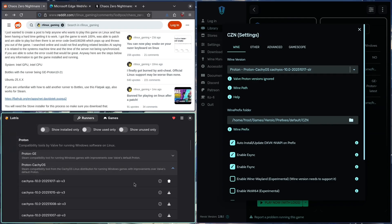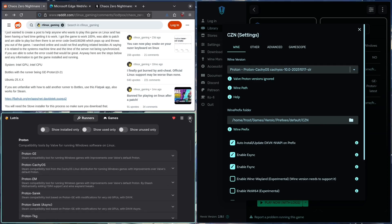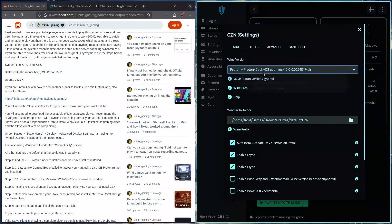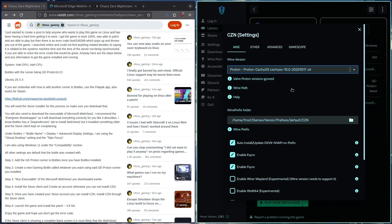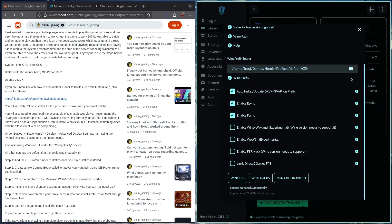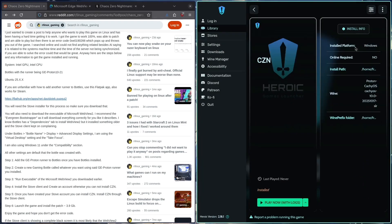So yeah, Proton Kachow OS. I have the latest one downloaded, so I'll just switch it to that. GE might work for you, it didn't work for me. I'll close this and we're going to run the game.